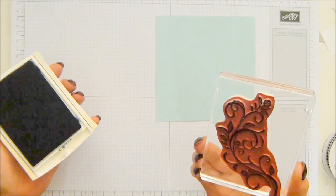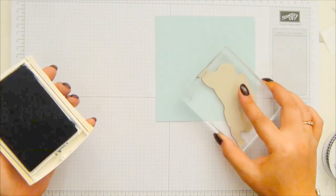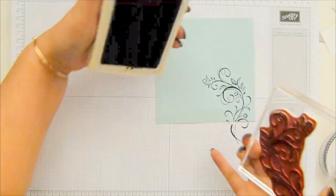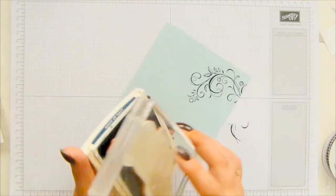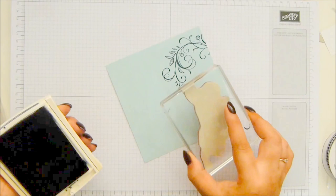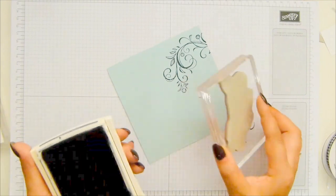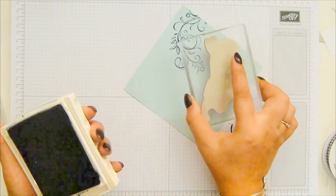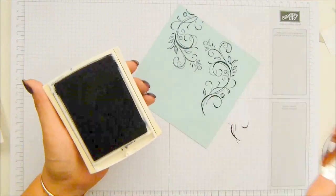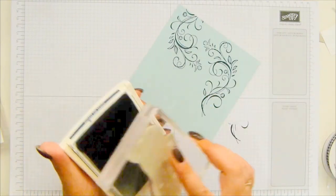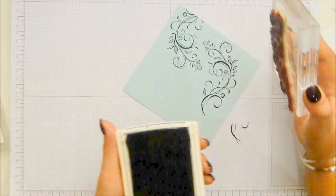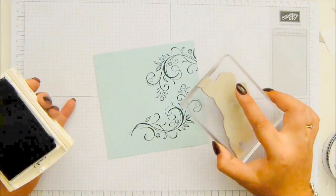So ink up your stamp and, oh, that's a bit special, isn't it? That's really rather lovely. And just randomly stamp across it.